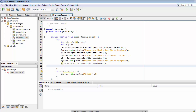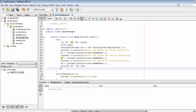Now we first need to calculate the total: total = m1 + m2 + m3. Then we need to calculate the percentage: percentage = total / 3.